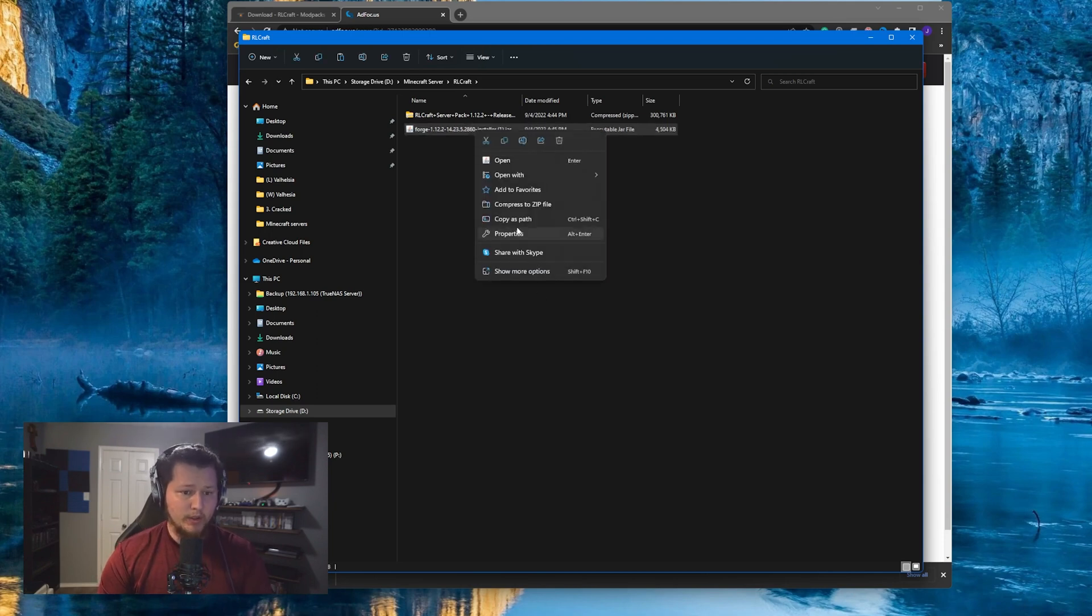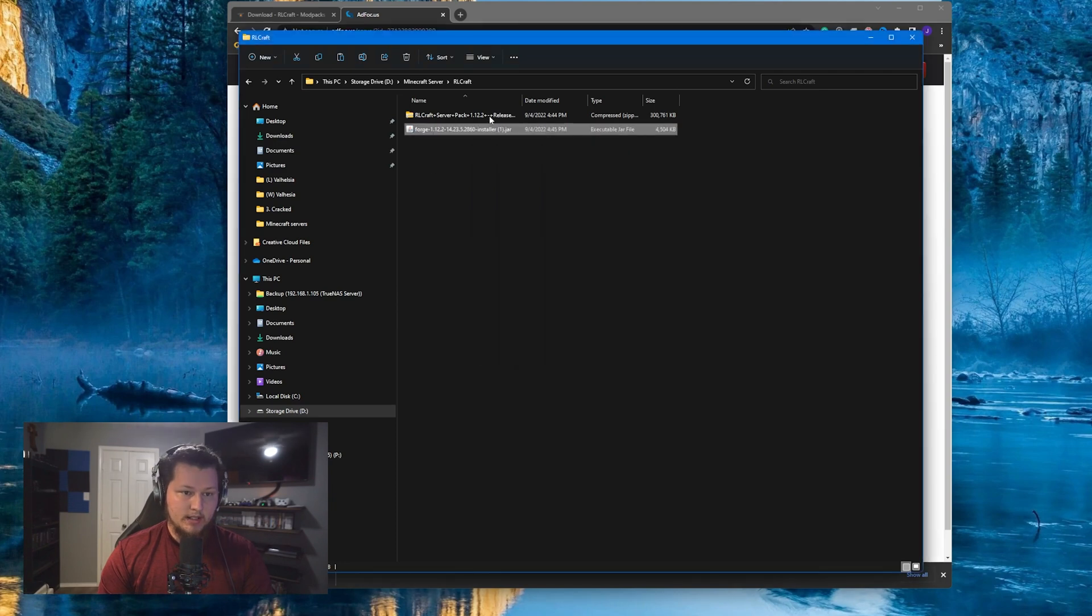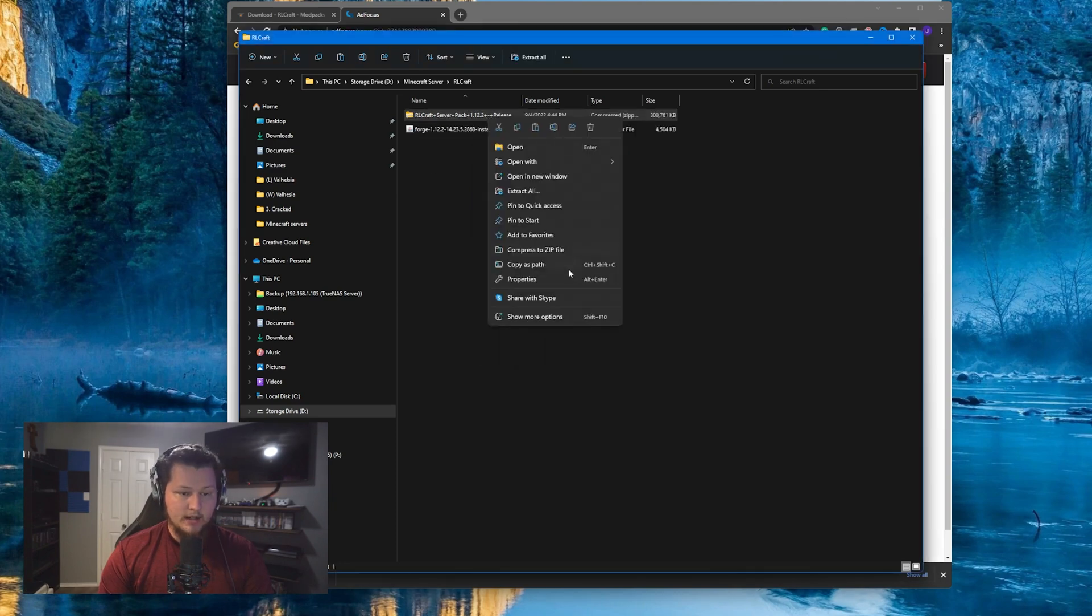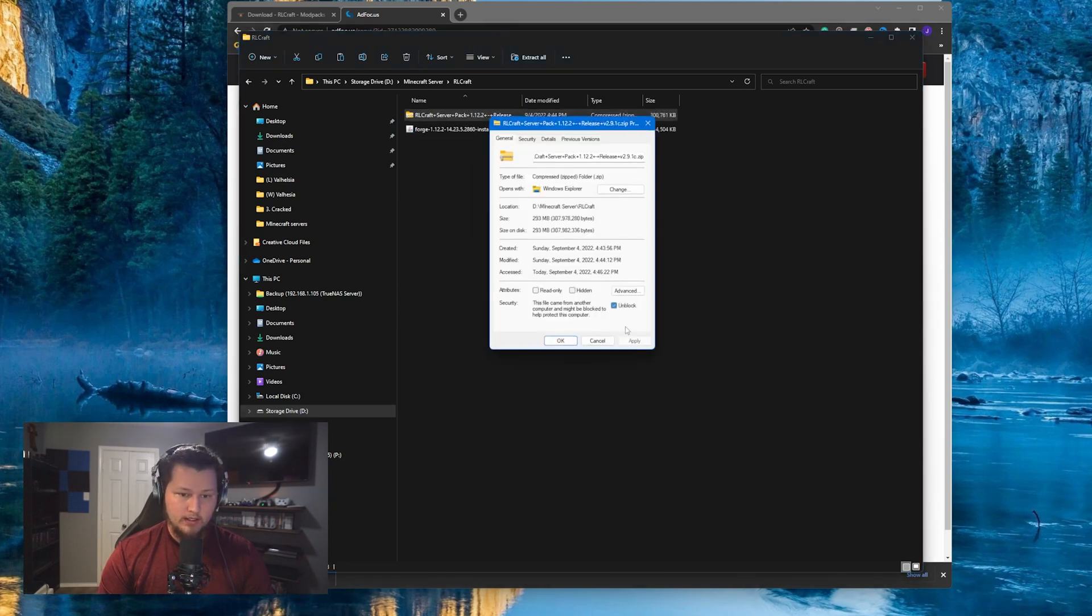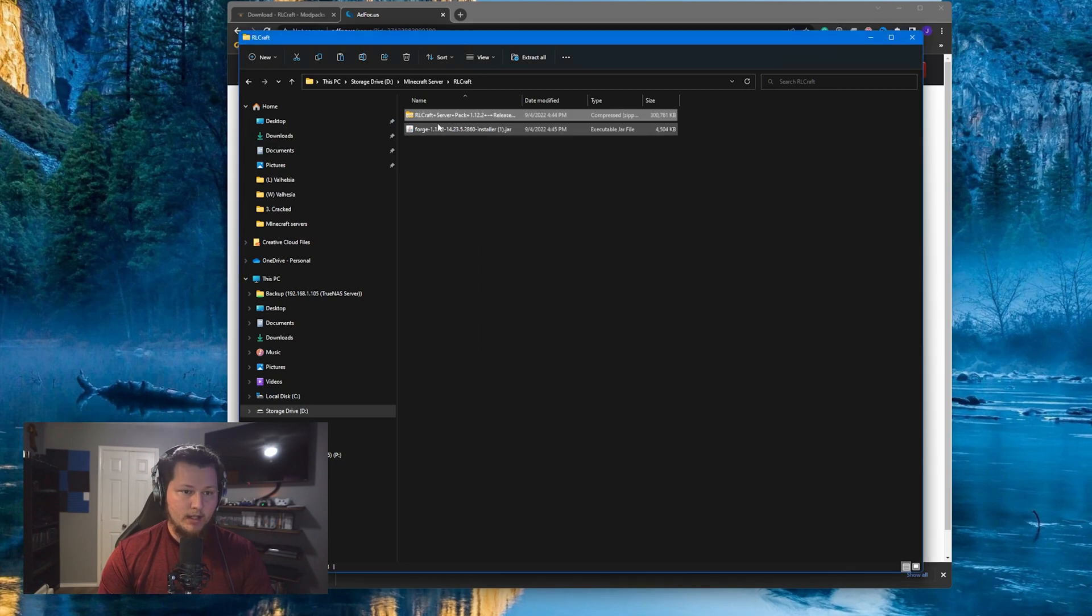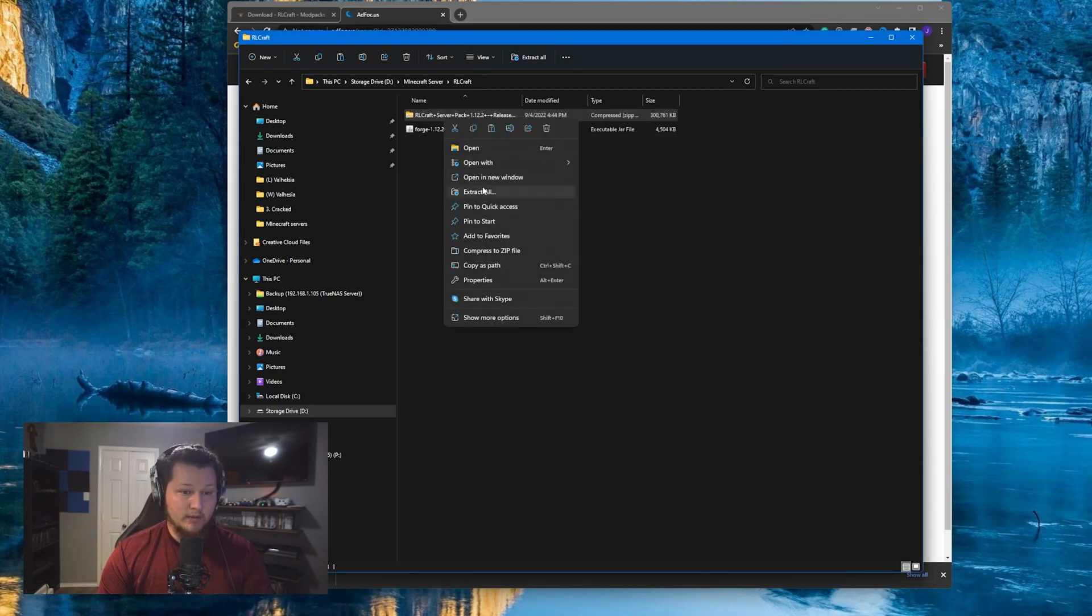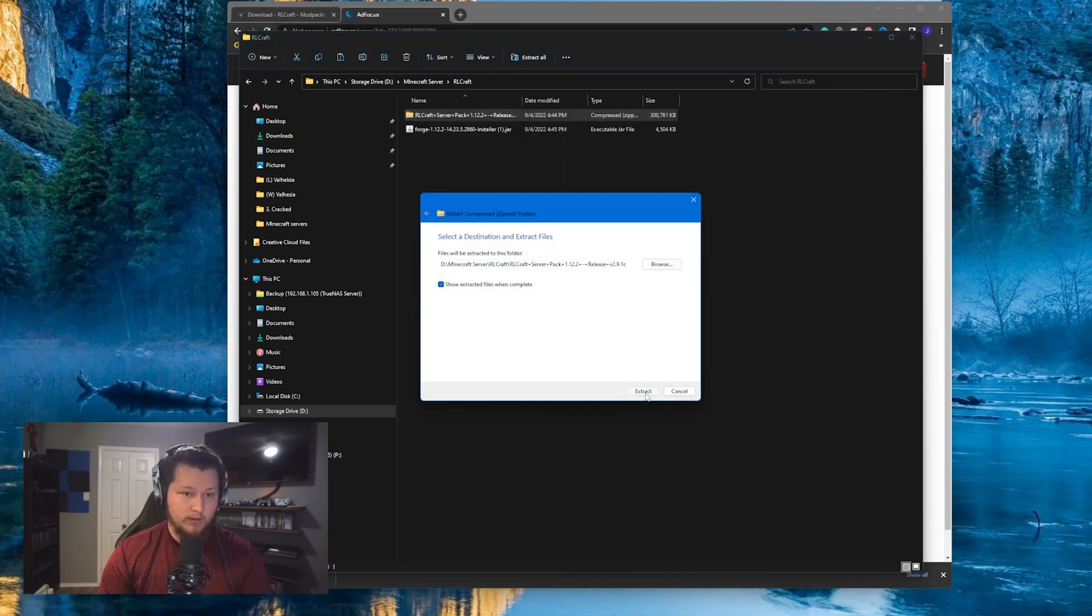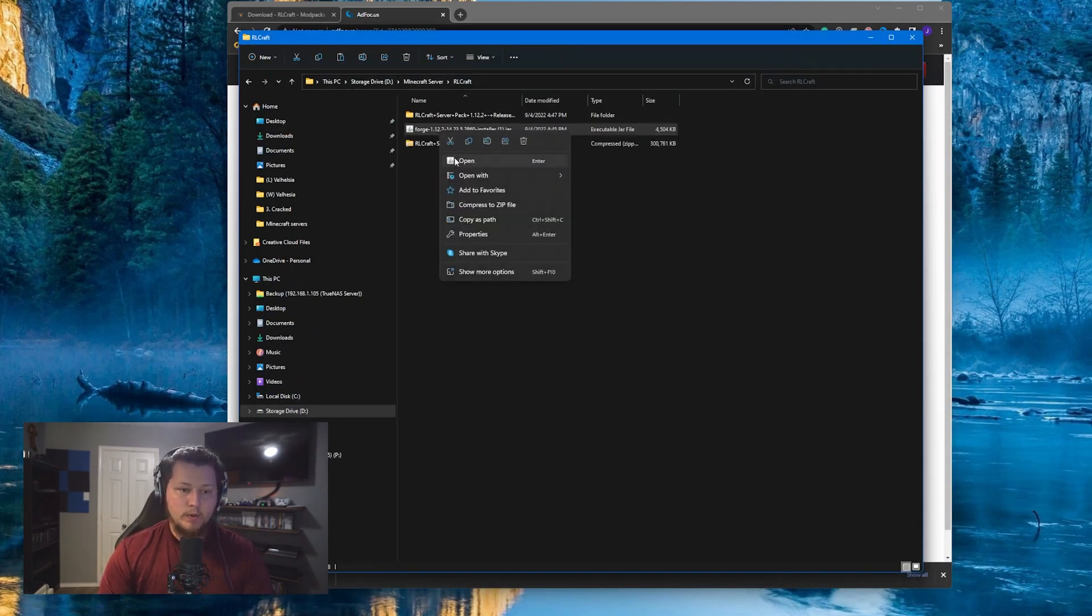Next, we're going to right click on Forge, go to Properties, and we're going to click Unblock and Apply. We're going to do the exact same thing for the RLCraft server. Unblock and Apply. We're then going to extract the actual server pack to the folder that we're in. And then once it's done extracting, we're going to copy and paste this Forge installer into that folder.